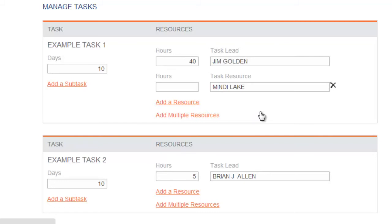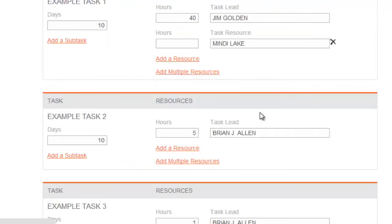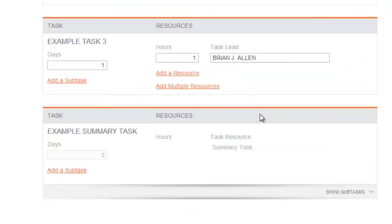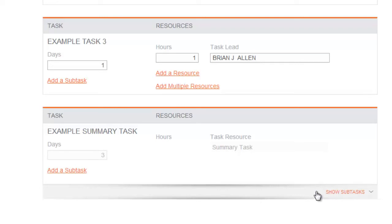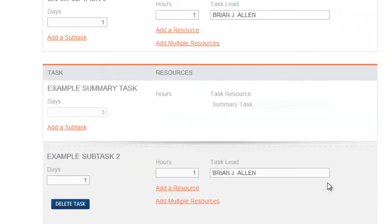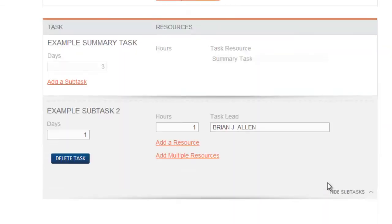Project managers may assign a subtask to you. Subtasks are tasks grouped under a summary task. To see all the tasks under a summary task, select View Subtasks. Subtasks should be configured like normal tasks.